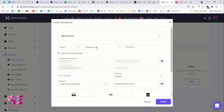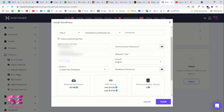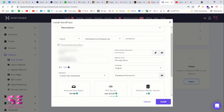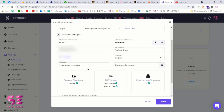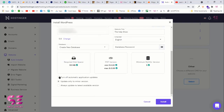Choose your domain name — I'll select the subdomain I just created. Write the admin username, password, email, and website title. You can also change the WordPress version; 5.8 is the latest version so make sure you choose the latest. Select your language — I'll choose English. This will create a new database with a password, so don't change those. You can turn on automatic updates or update the minor version, then click Install.